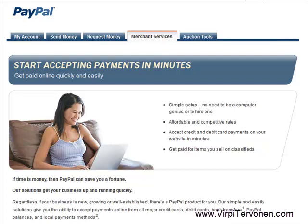Hello, this is Virpi Tervonen of InterCredit Returns and in this video I will show you how to create PayPal payment buttons for your websites and blogs.